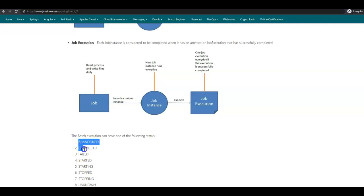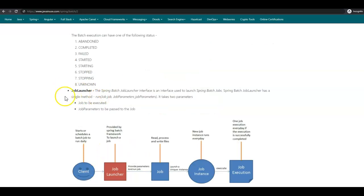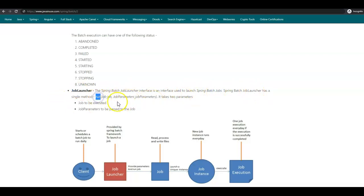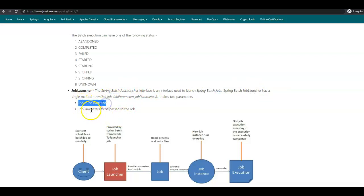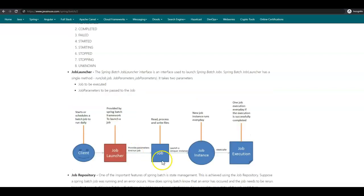Next, we'll have a look at the Spring Batch Job Launcher. Spring Batch Job Launcher is an interface used to launch Spring Batch jobs. The Spring Batch Job Launcher has a single method run which takes two parameters: Job and Job Parameters. Job is the job to be executed and job parameters are the parameters which are passed to this particular job.